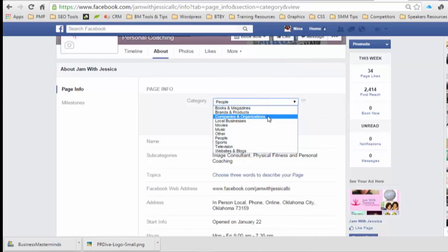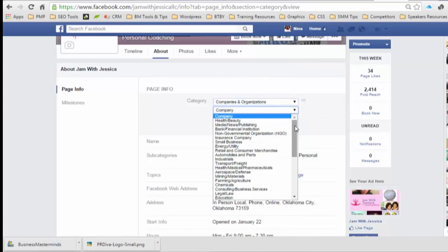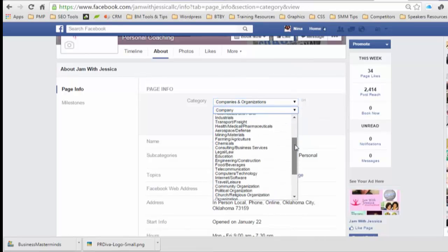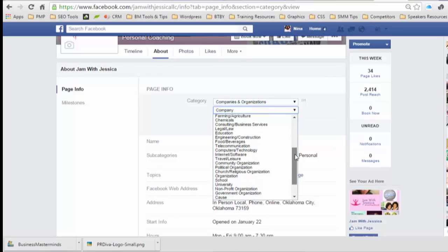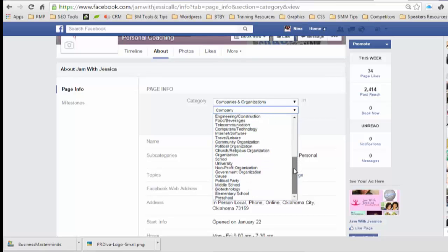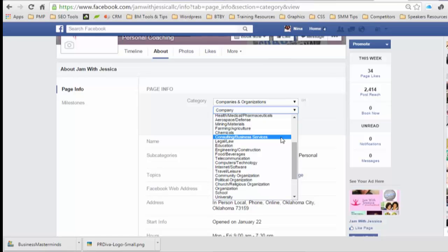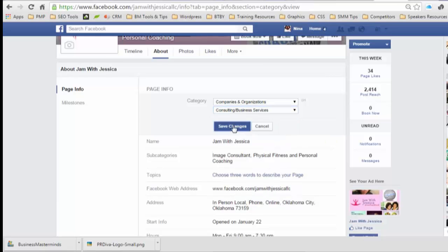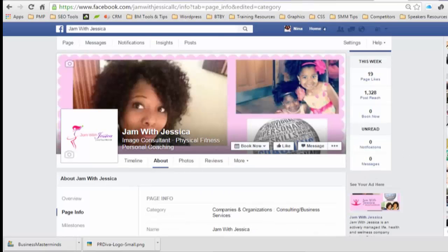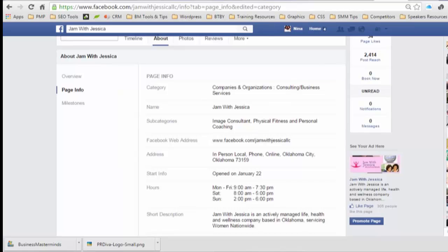I'm going to change the category to Companies and Organizations and then select consulting or business services. But it still won't let you change it at this point — let me show you that quickly.